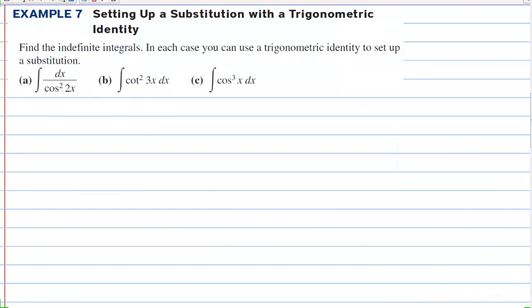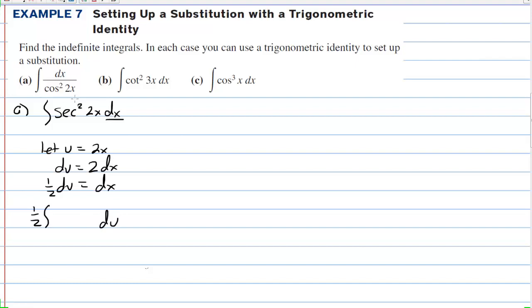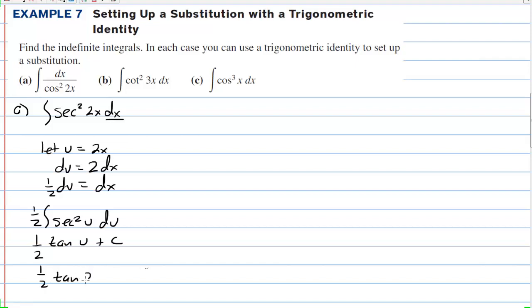In example 7, we're setting up a substitution with a trigonometric identity. In letter a, we want to make this into the integral of secant squared of 2x dx. In this case we're going to let u equal 2x, so that du equals 2 dx. We have dx but not 2 dx, so 1 half du equals dx. The integral becomes 1 half times secant squared of u du. The antiderivative is 1 half tangent of u plus c, and the answer is 1 half tangent of 2x plus c.